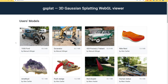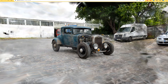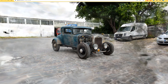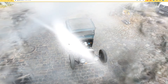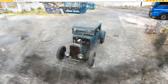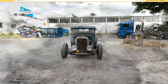You can view Gaussian Splatting results in WebGL. I selected the first port scene. You can see this scene from different viewpoints in real-time.